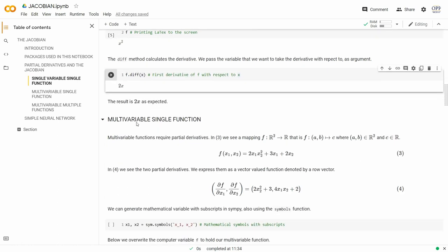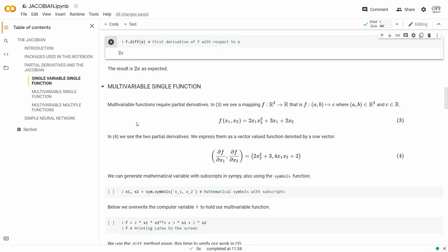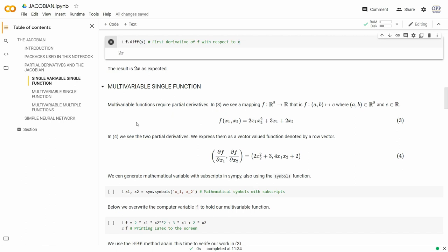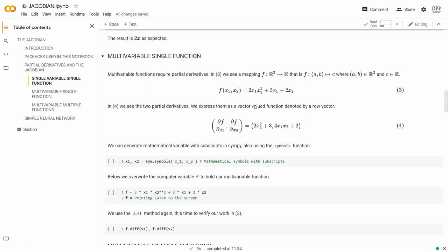Now let's go to a multivariable, single function. Here in section 3, we're mapping R squared to R. Given any two elements in R, it maps to a single value. Our example function f takes two variables, x1 and x2, both real numbers, and outputs a single real number. The function is 2·x₁·x₂² + 3·x₁ + 2·x₂. When we want to take the derivative of that, we have to take partial derivatives, because we can differentiate with respect to either of our two variables.